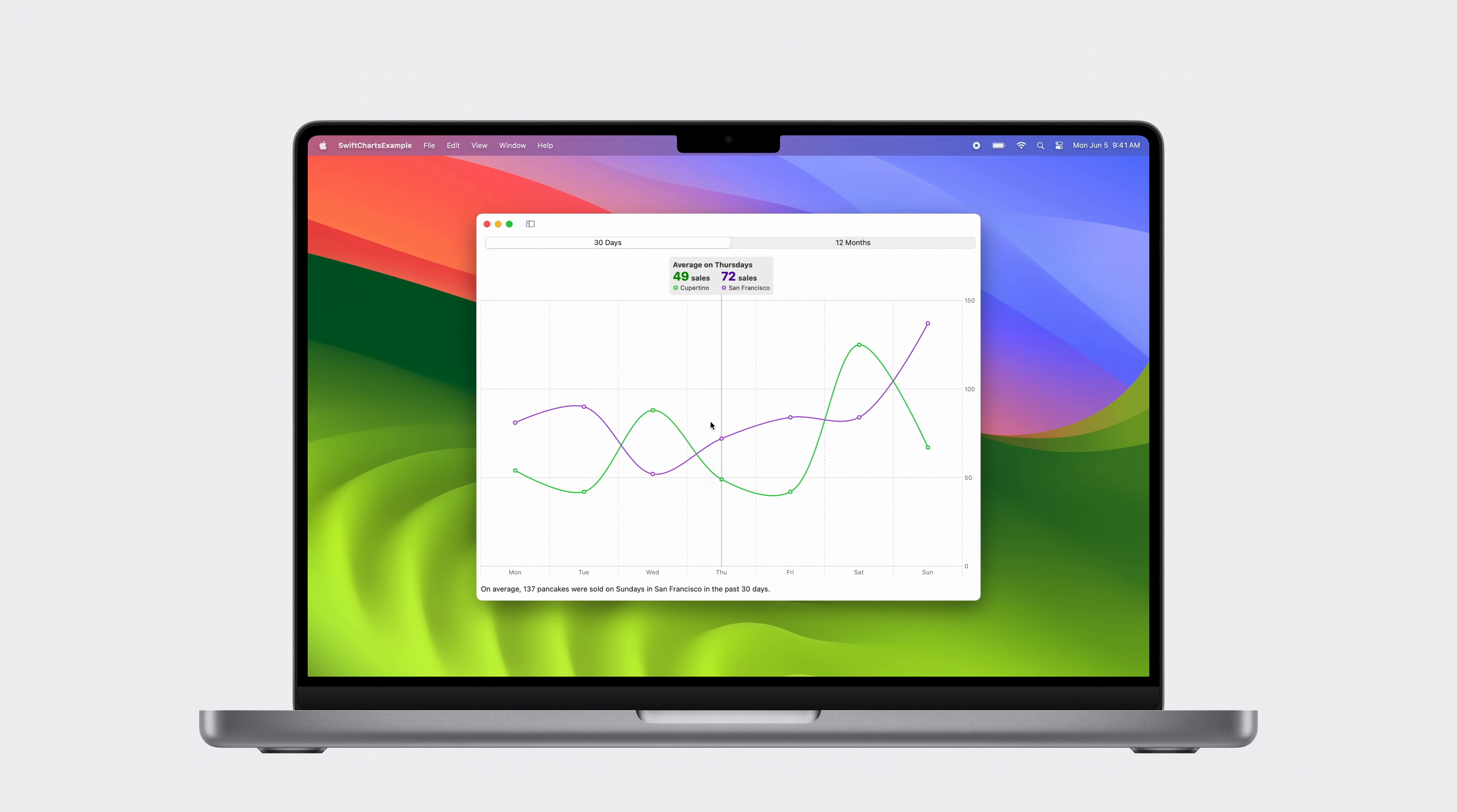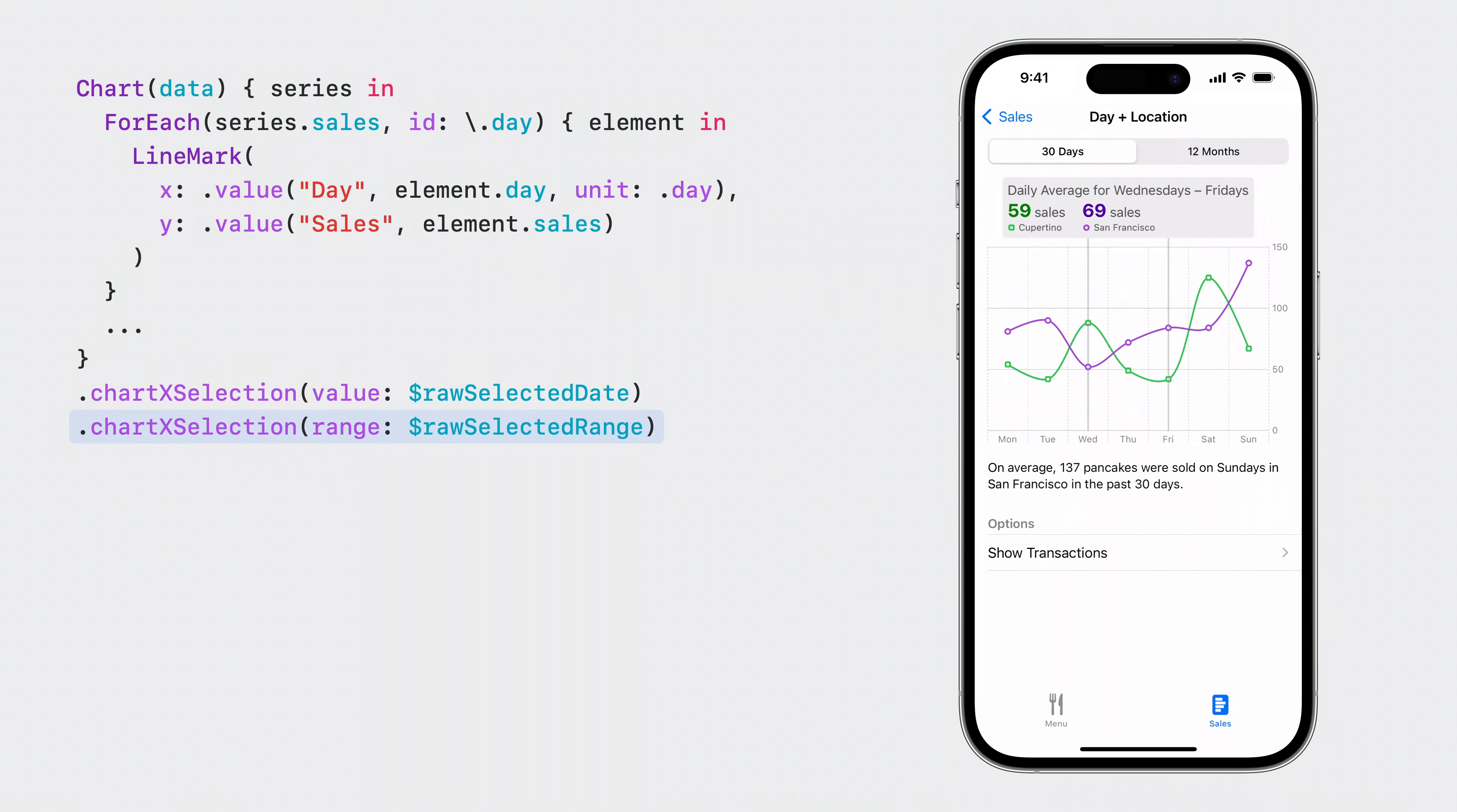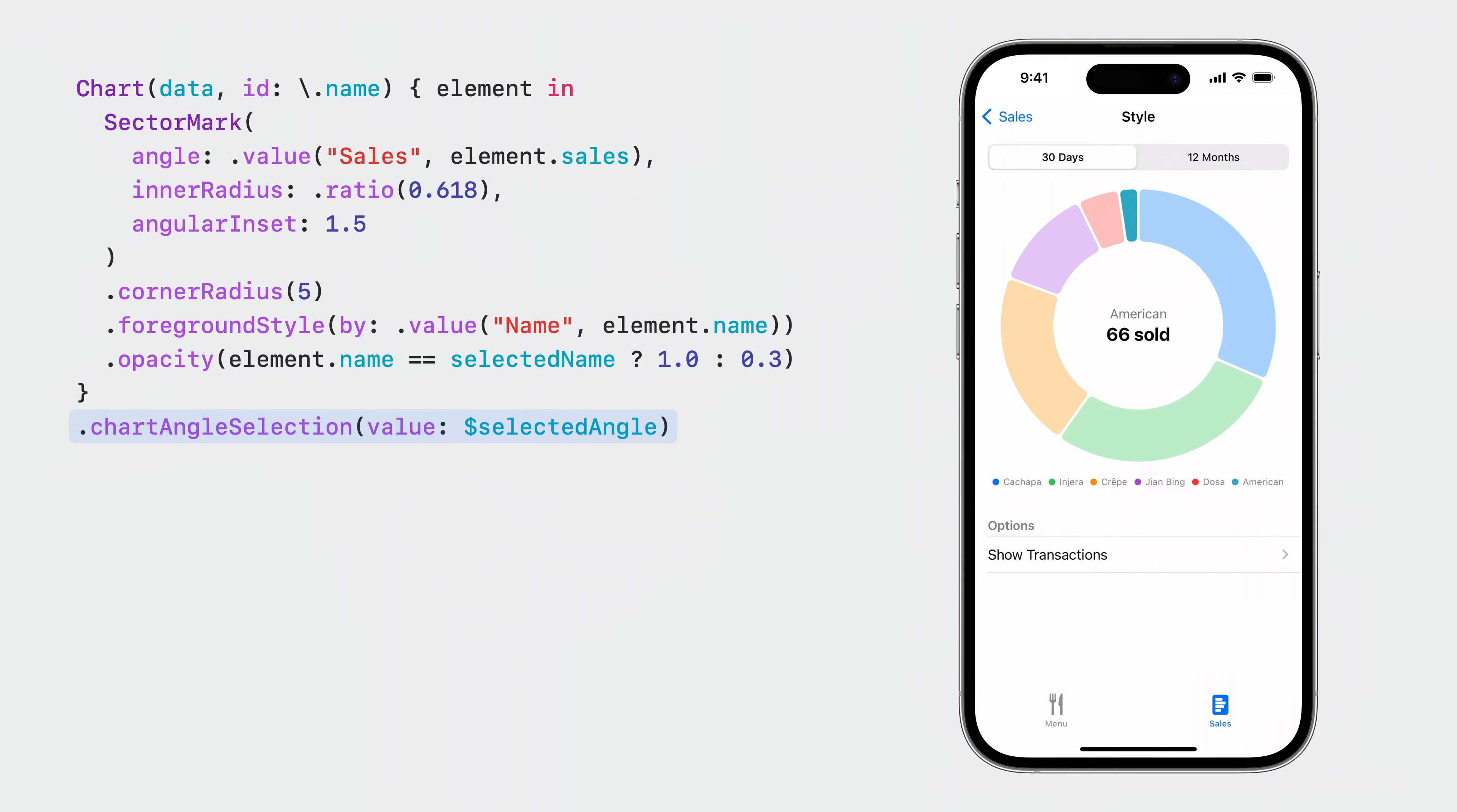Swift Charts supports selection on macOS too, where hover gesture is the default for value selection. Besides single value selection, a variant of the chart selection modifier allows you to select a range. On iOS, the default is a two-finger tap gesture, and on macOS is a drag gesture. Swift Charts also allows you to provide a custom gesture for selection, with ChartProxy helping you select a value based on gesture locations. Beyond charts in X and Y coordinates, chart value selection works seamlessly with pie charts and donut charts. Tapping and highlighting sectors is a lot of fun. So selection was all about revealing additional information in your chart.